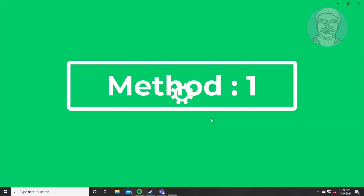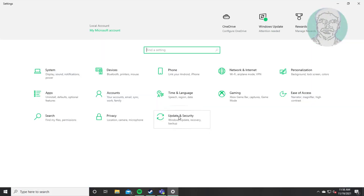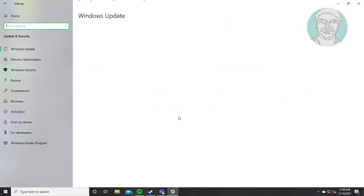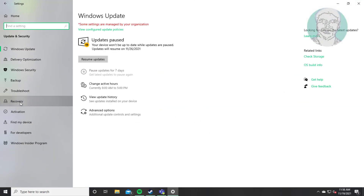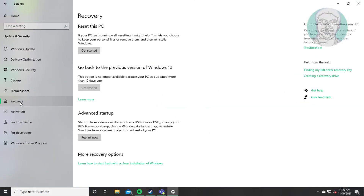First method: click Start, then Settings, then click Update and Security. Click Recovery, then click Restart Now.